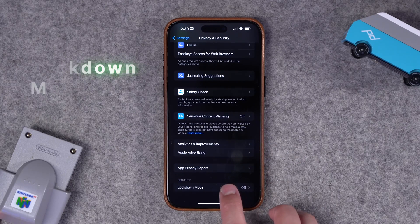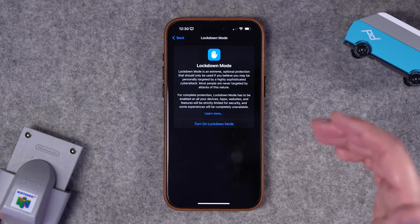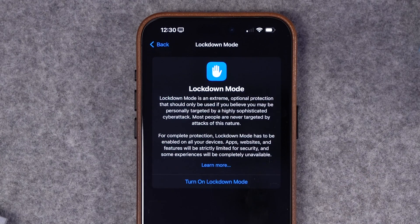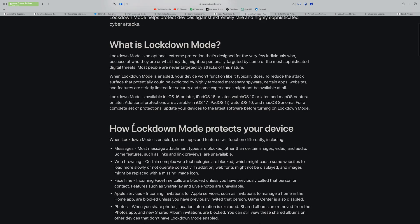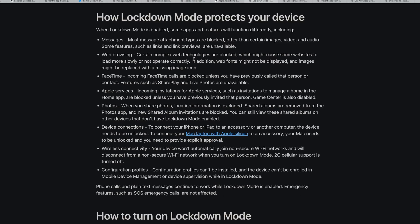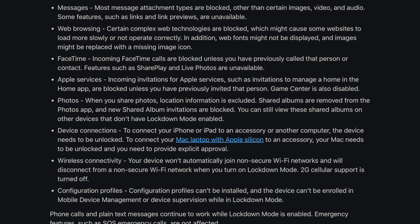Now I'm going to show you a setting you should probably never enable — this is your warning. At the bottom of the Privacy and Security page, you'll see Lockdown Mode. This is for very specific use cases, like a journalist in a hostile country with sensitive information. Lockdown Mode restricts how you can use your phone: certain message attachments are blocked, web technologies are blocked, and many features are disabled. This is not a measure of extra security for day-to-day life — it's for specific use cases and jobs.